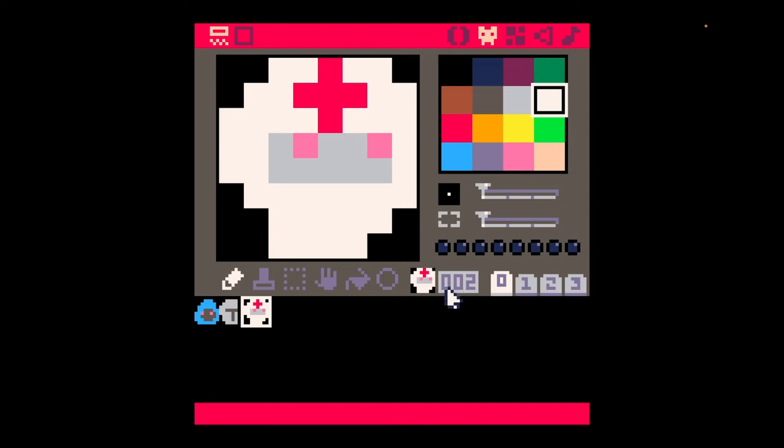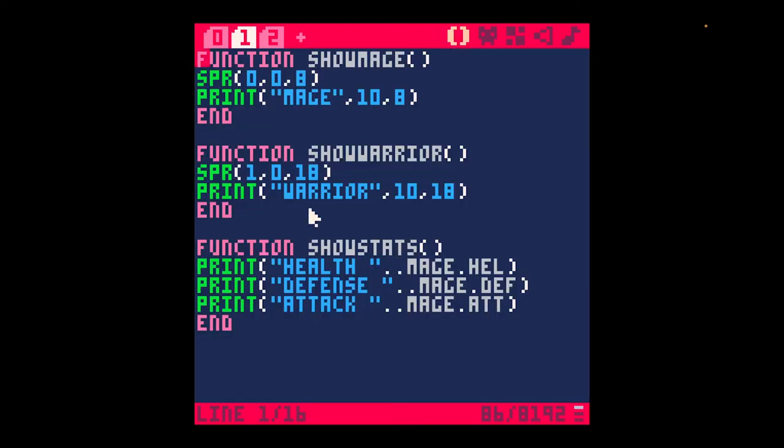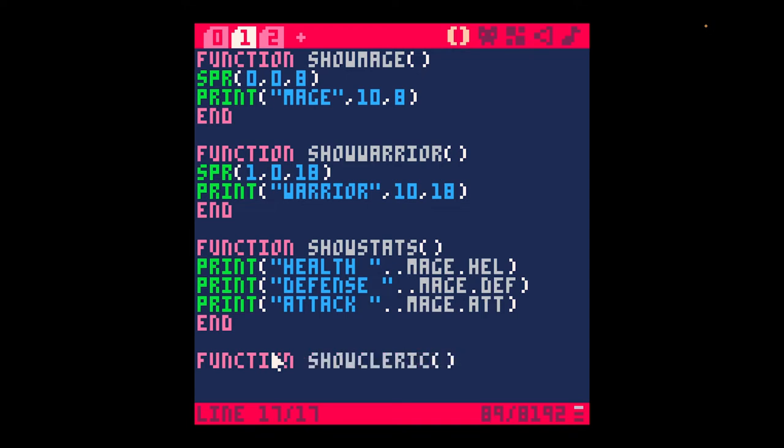This looks like a nurse, but you do get the idea that it's some kind of healer. So let's do this. That's cool. It's kind of weird, but it's cool.